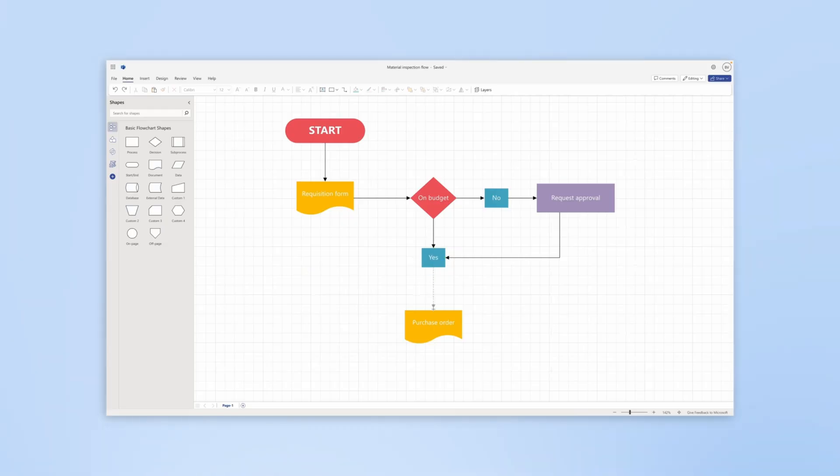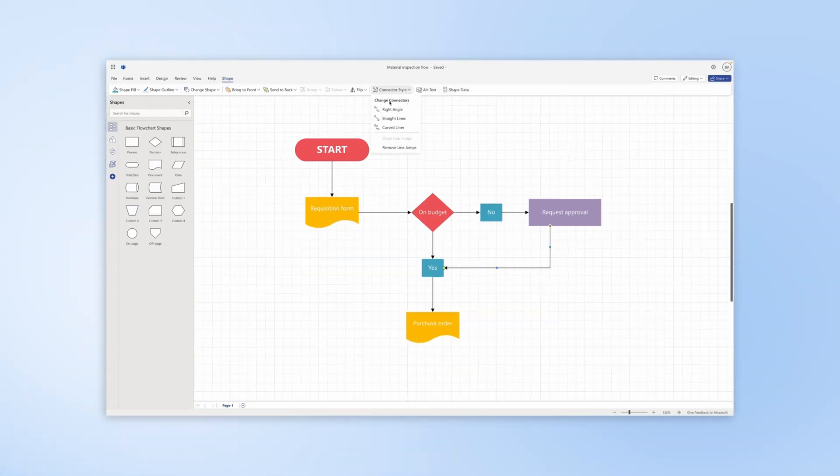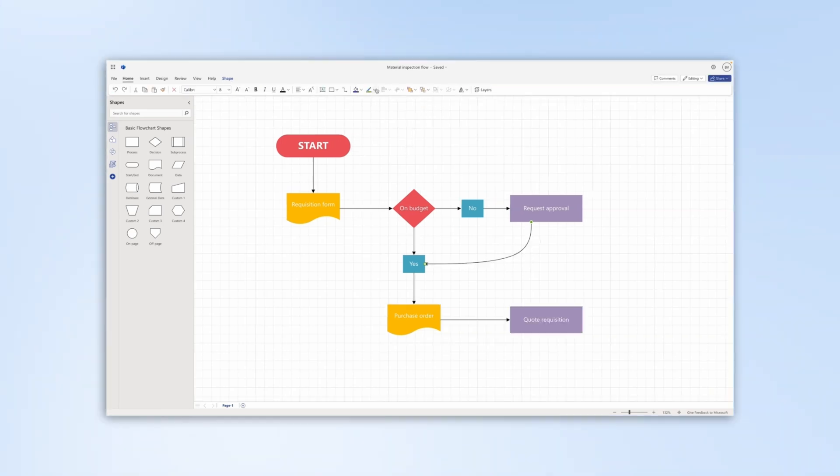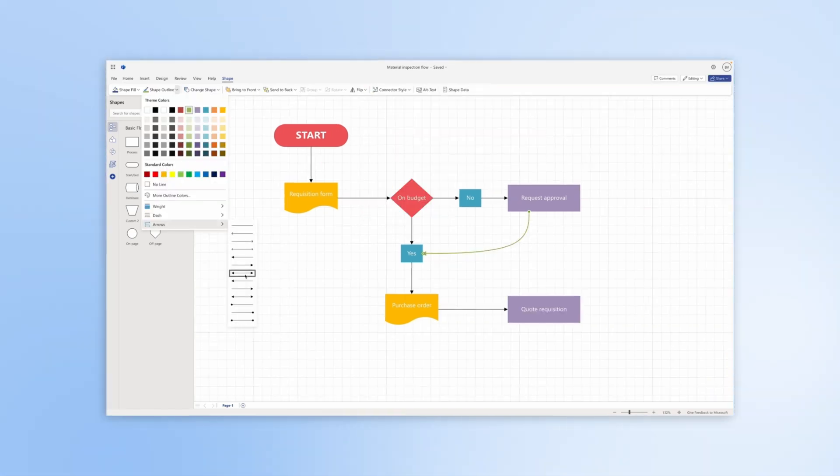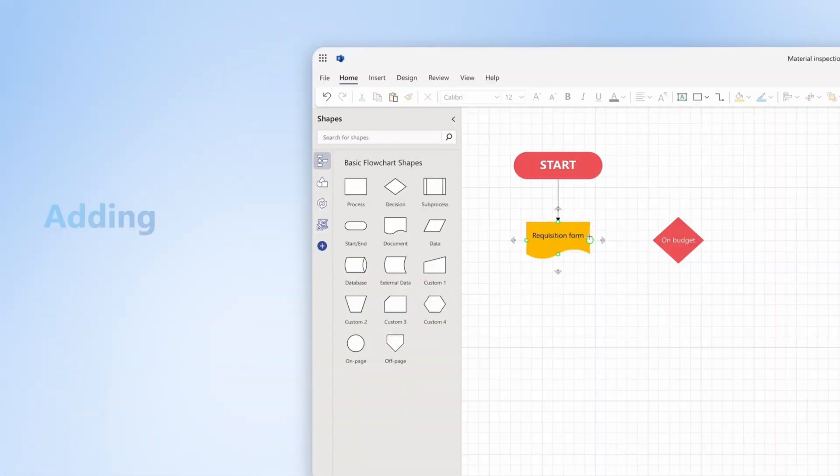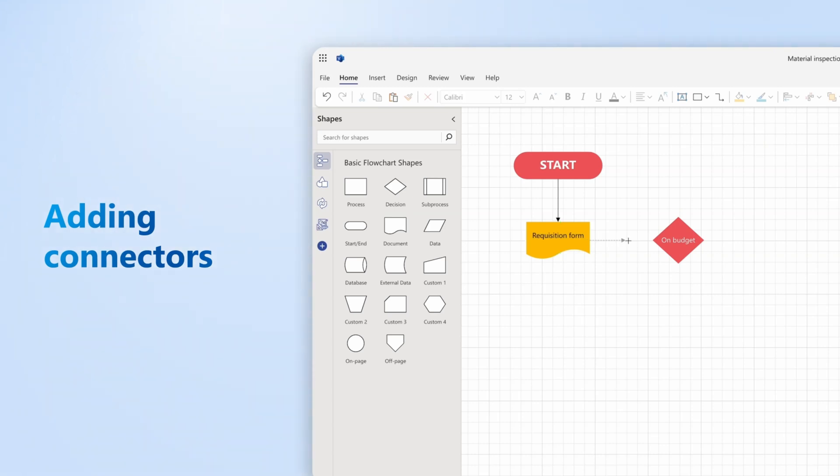In this video, you will learn about the different ways to add connectors, the available types of glues and connector styles, and how to format connectors in Visio for the web. Adding connectors. There are several ways to add connectors to your shapes in Visio for the web.